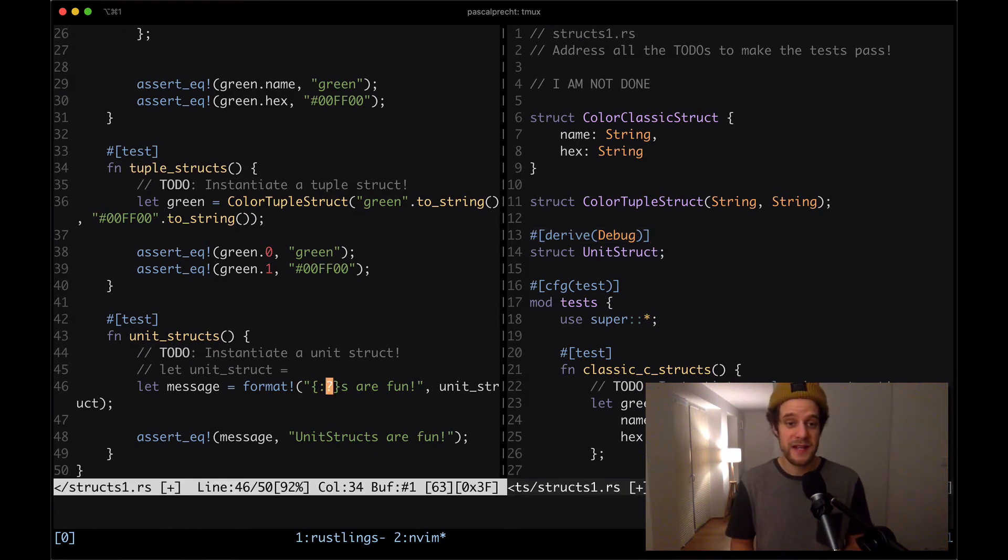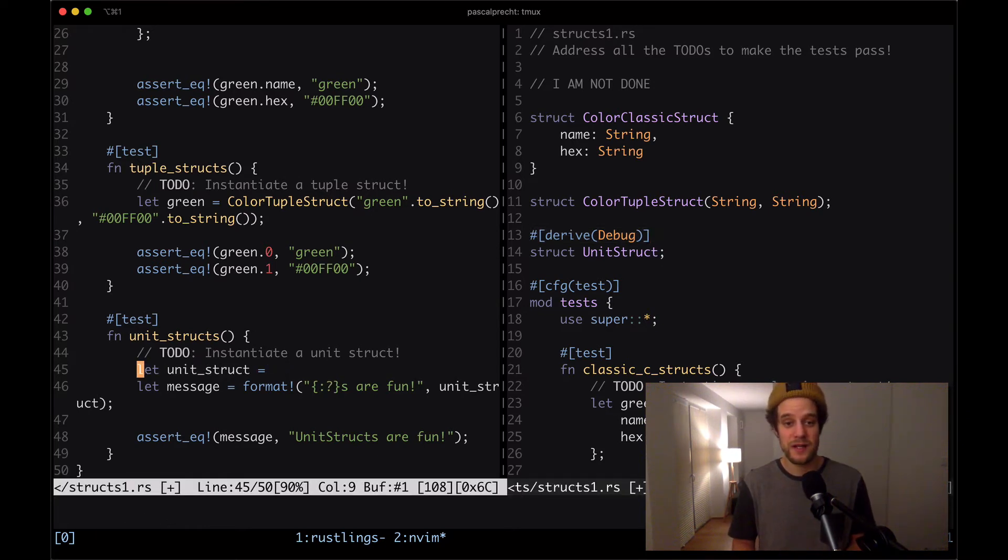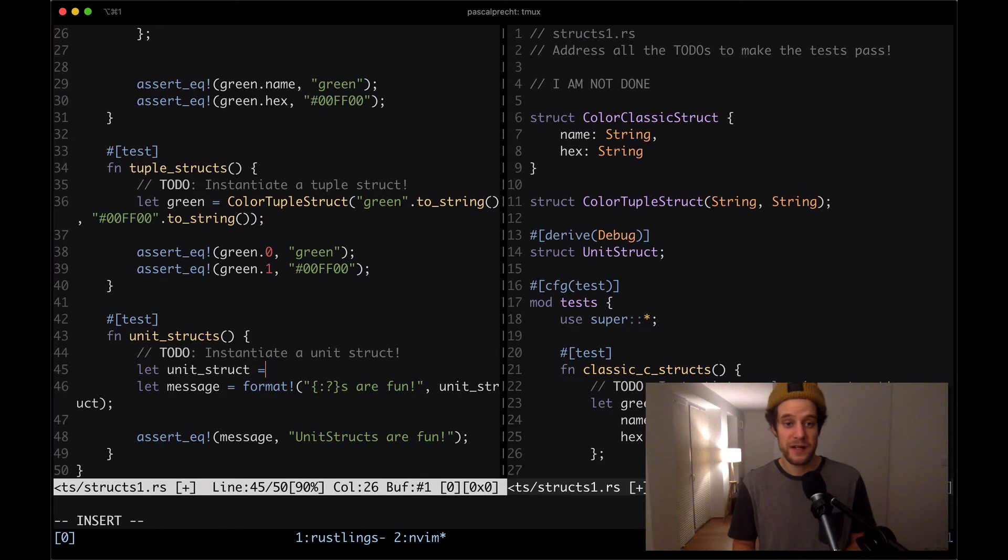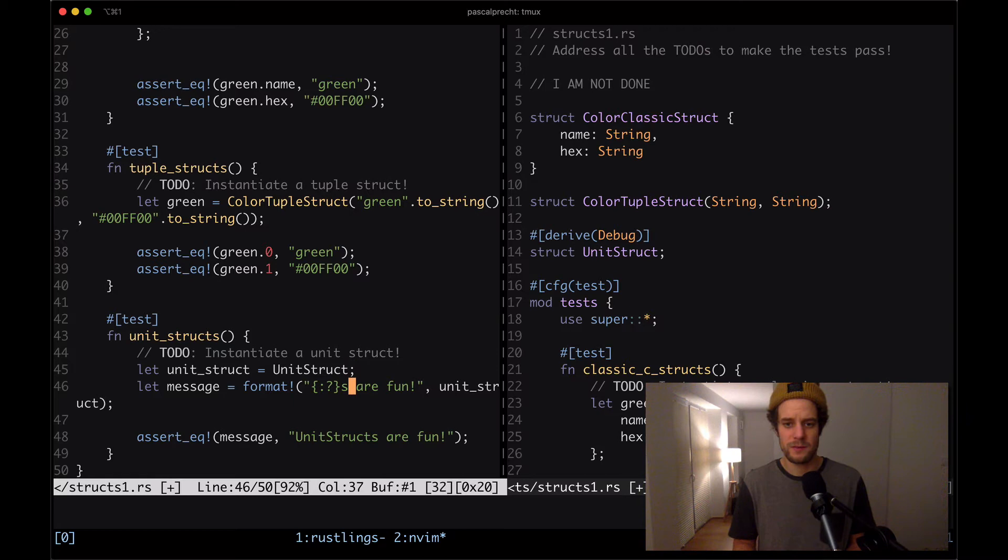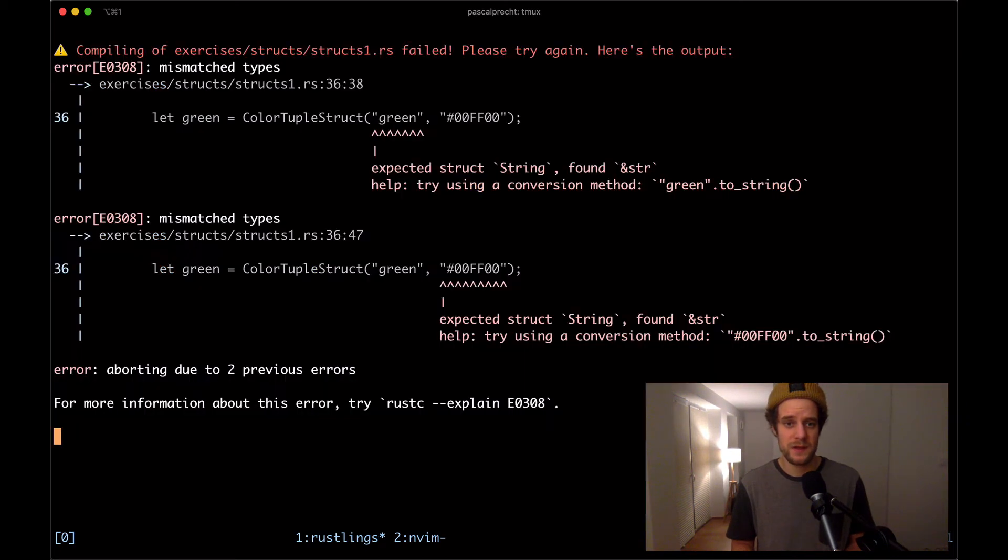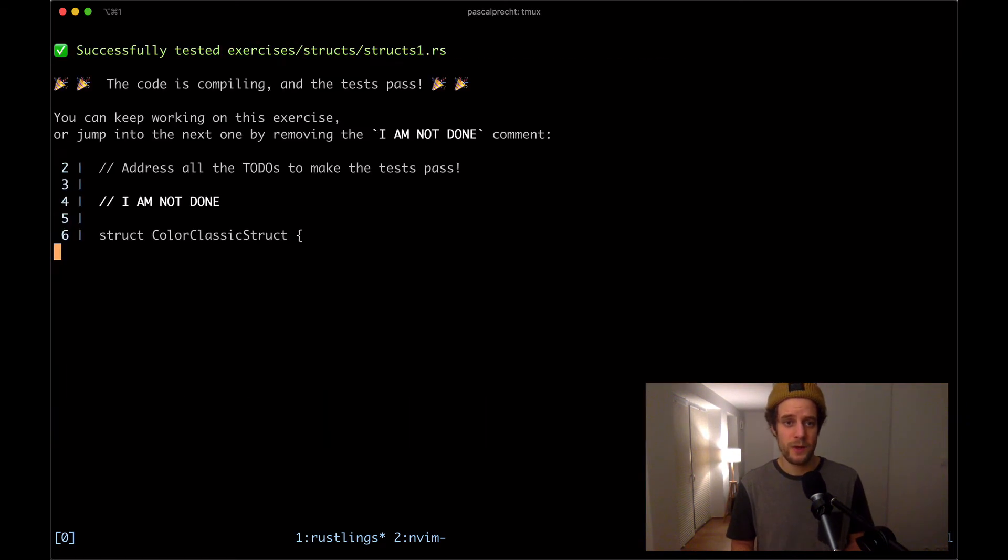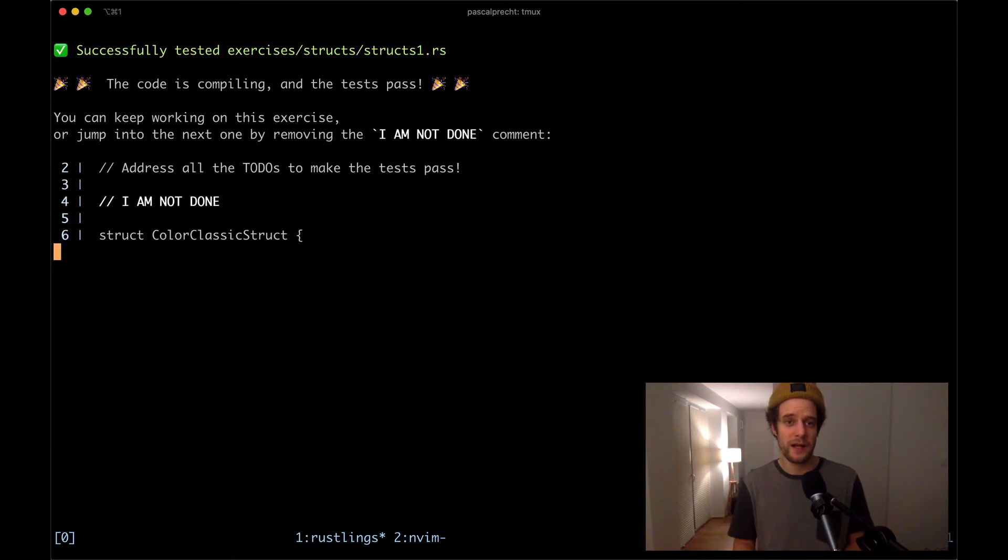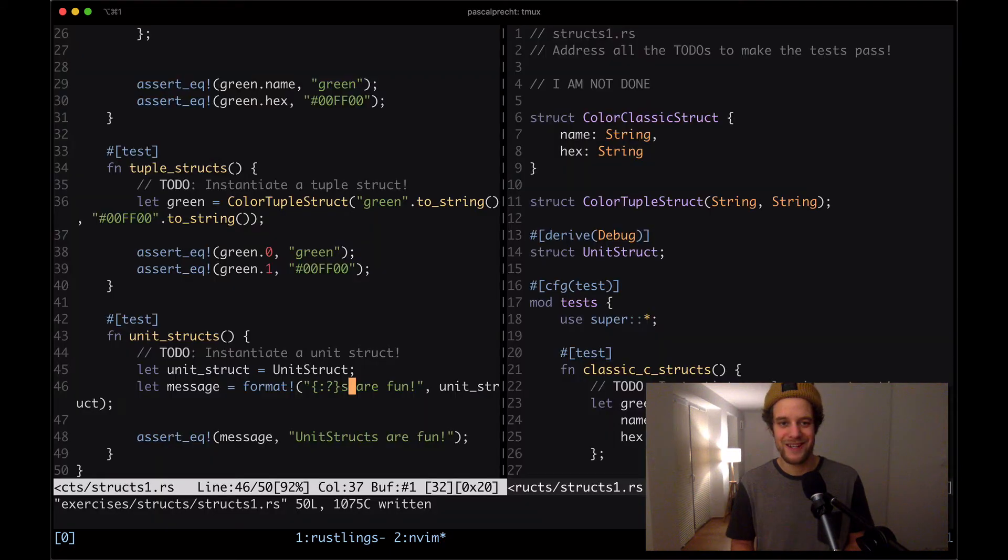To make this test pass, all we have to do is say that unit struct is a unit struct. That's pretty much it. I'm going to save the file and see what's happening here. Cool. This is compiling. We can head off to the next one.